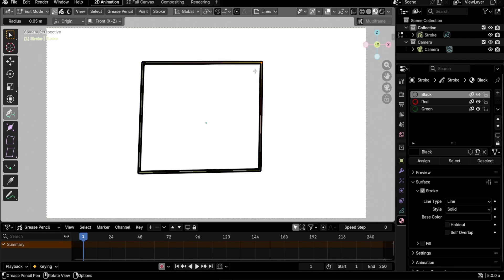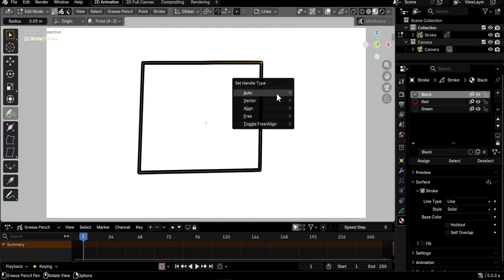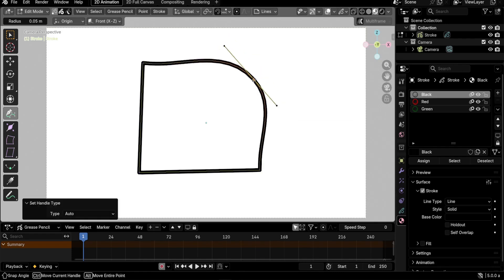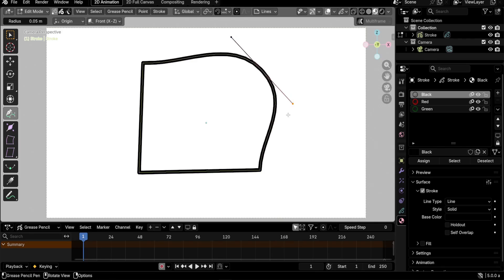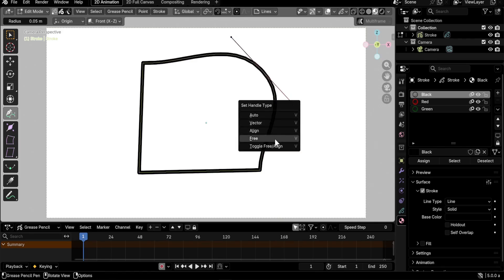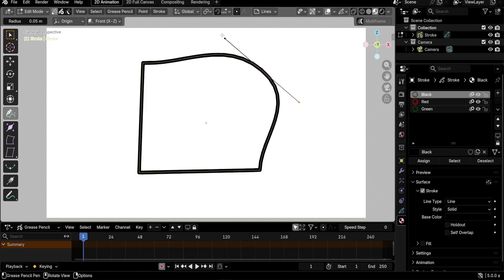Vector points form corners rather than curves. Press V to change between the four handle types. For example, switching to Auto gives you a curved line. Free and Vector are similar — they make corners. Auto and Aligned are similar — they create aligned handles that form a straight line and allow curves. I made a separate video explaining the difference between these four types.